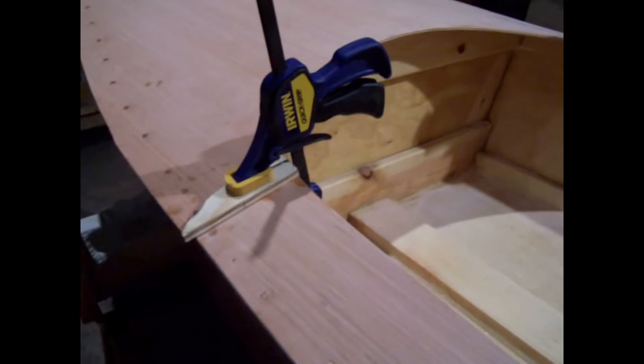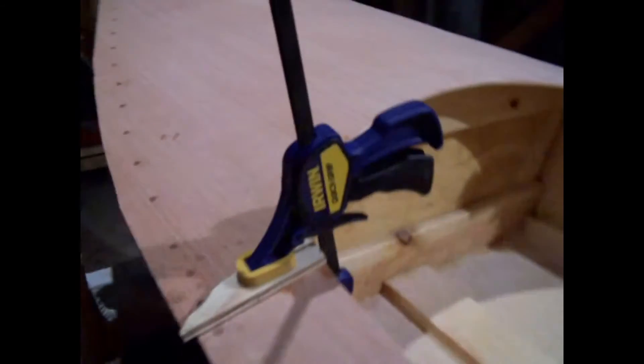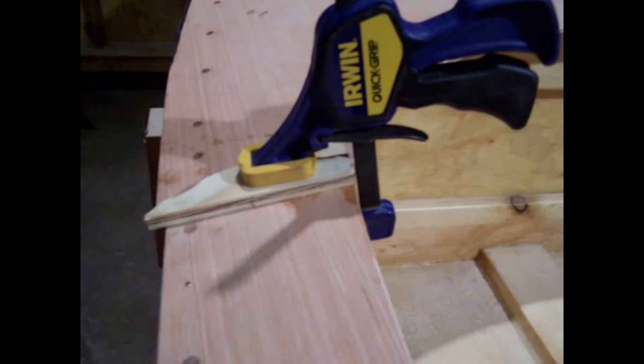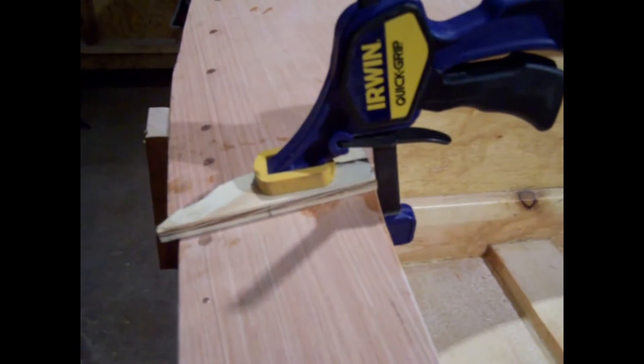I got the back deck epoxy nailed down, and then I put my blocks in there with some epoxy on it to block the two joints of the plywood on the top.